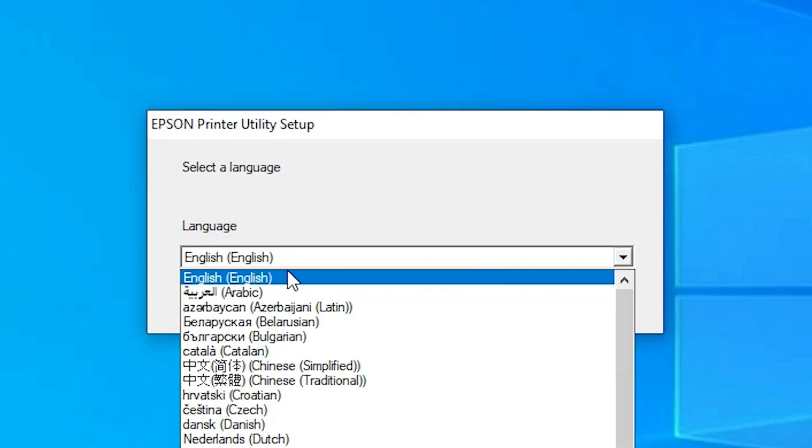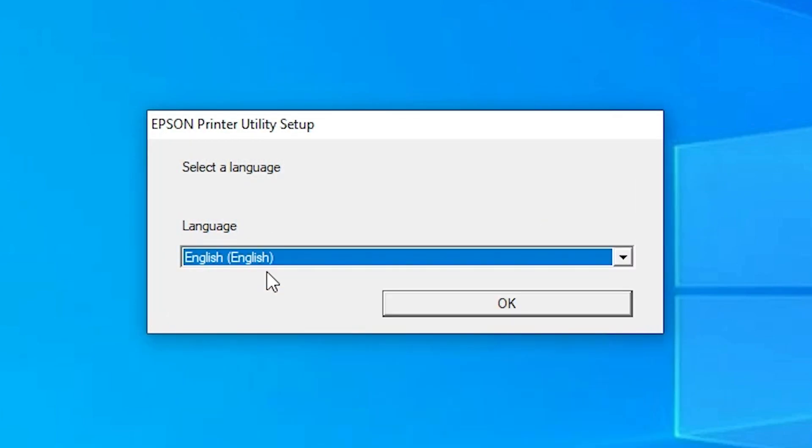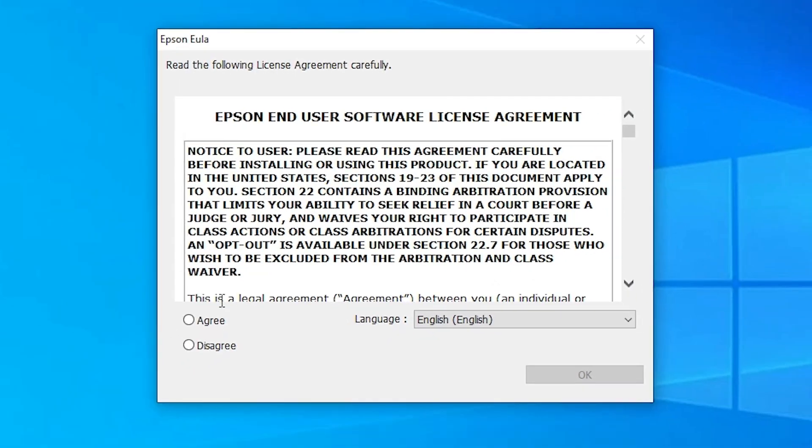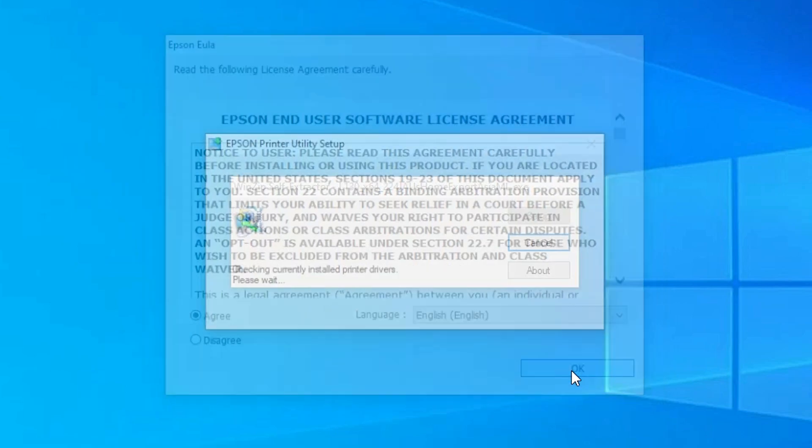Now select your language that you want. I just go with English. You can select any language. Just click on OK. Now agree to the terms and conditions agreement and click on OK.